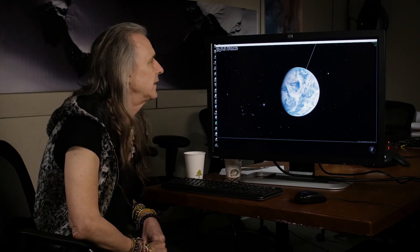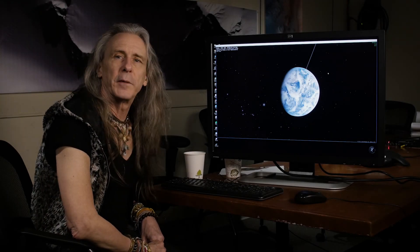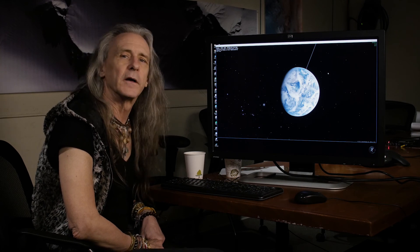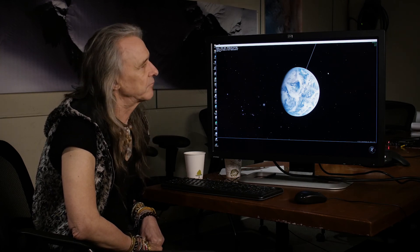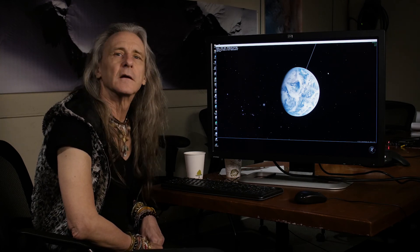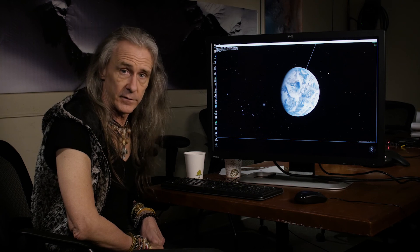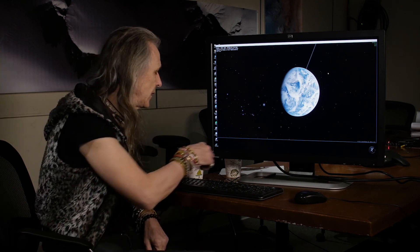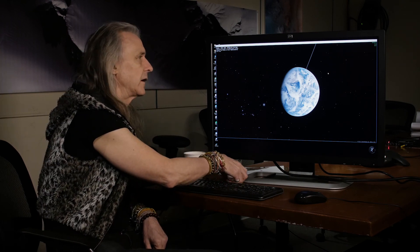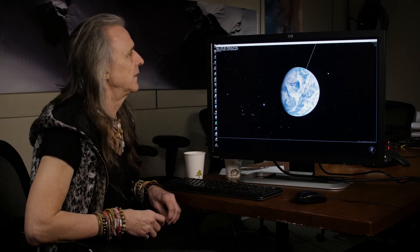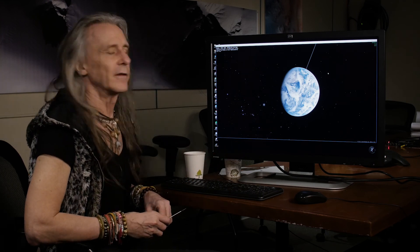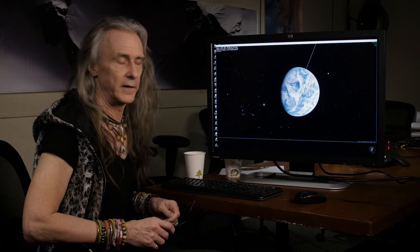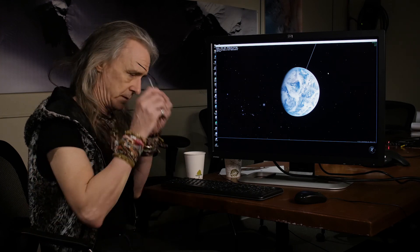Hi, this is Carter again for OpenSpace. I'm going to walk us through a little bit about how to look at different layers for the Earth in time and resolution. We'll also move to a different location, say the moon, and look at what we can get for data there.